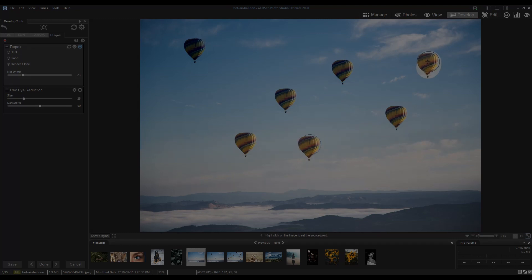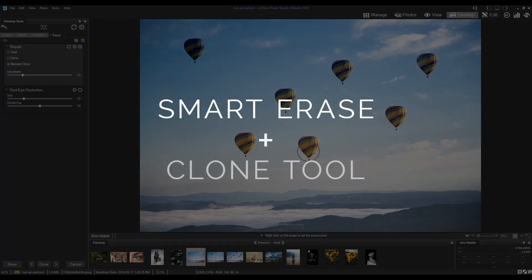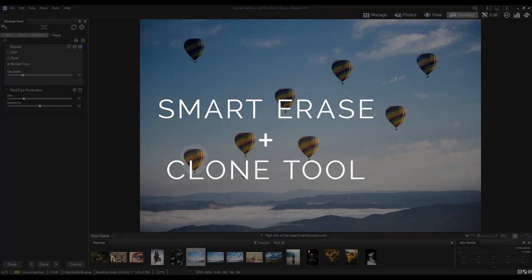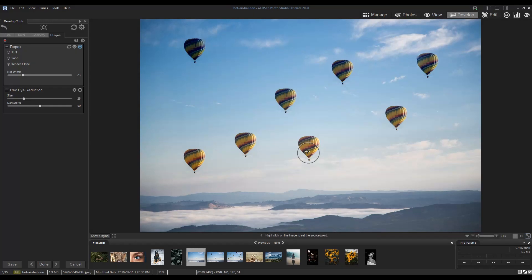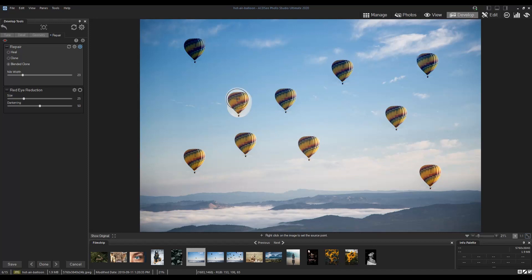It's a combination of the smart erase and clone tools. You can use it to clone parts of your image without leaving a harsh edge, resulting in a seamless finished product.